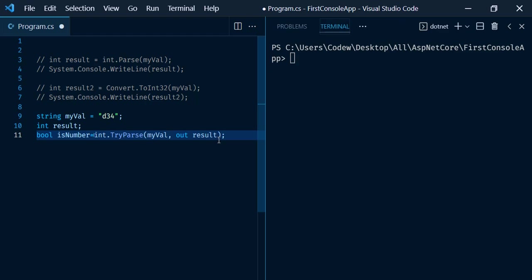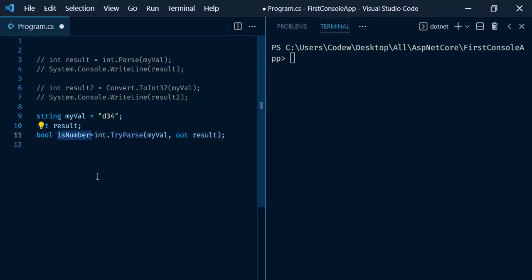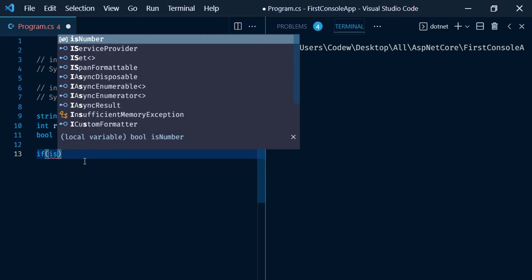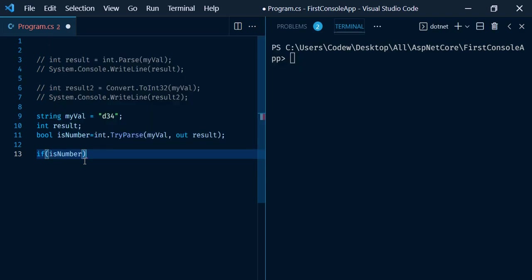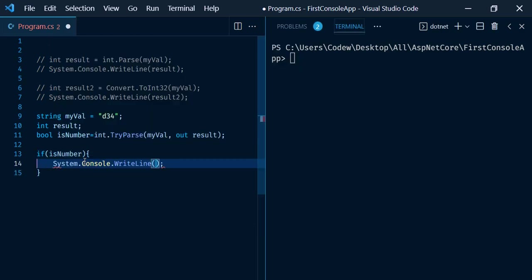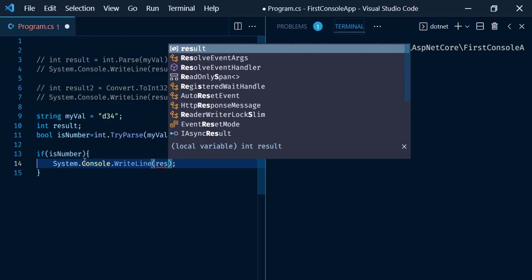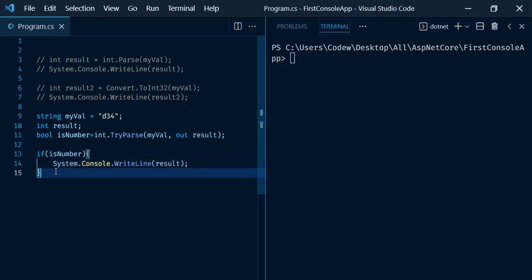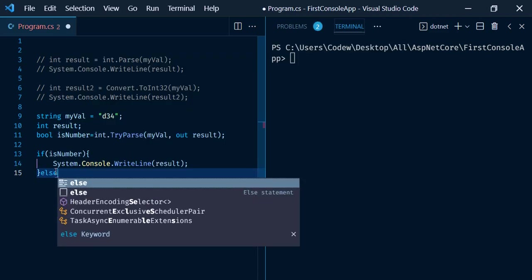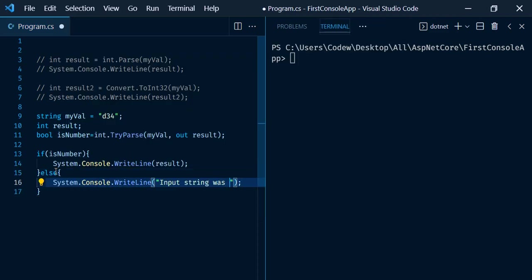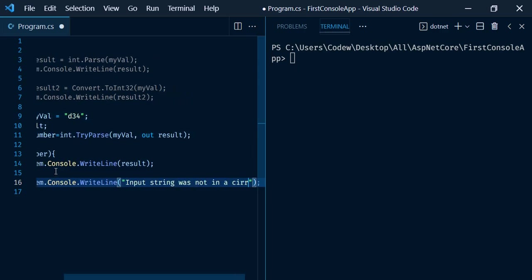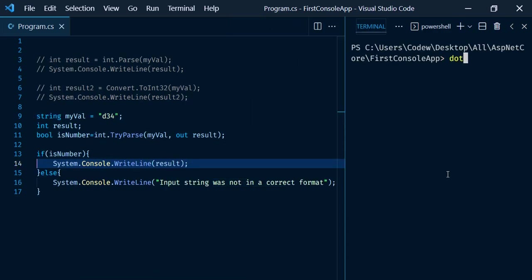Now by checking the isNumber value, we can ensure if the input string was in correct format to convert to a number or not. If isNumber is true, Console.WriteLine result, otherwise else: input string was not in a correct format.